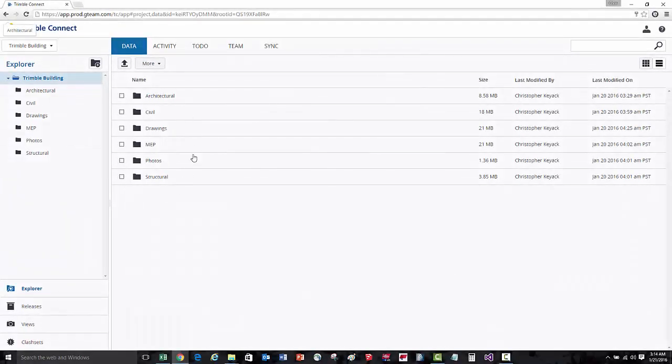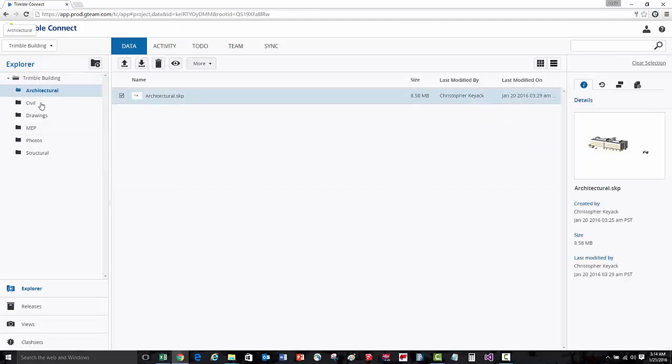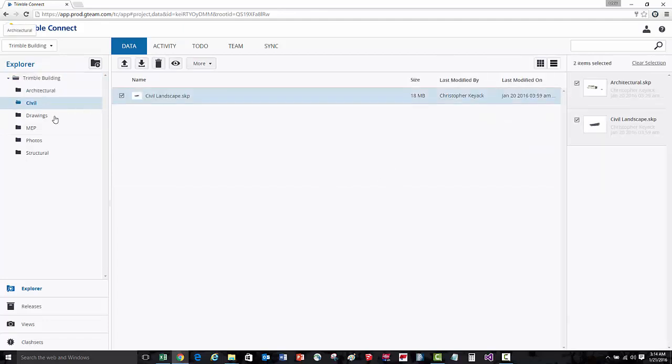I can see here that a variety of discipline models have been uploaded to the project. I'm going to go inside of each folder and select the models that I'd like to view.